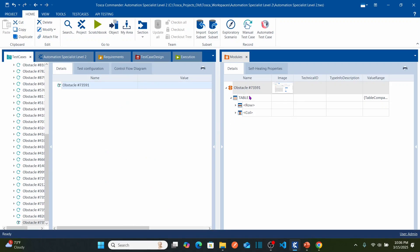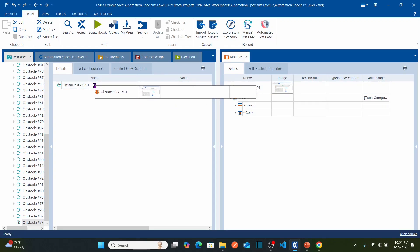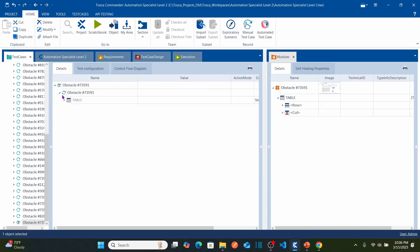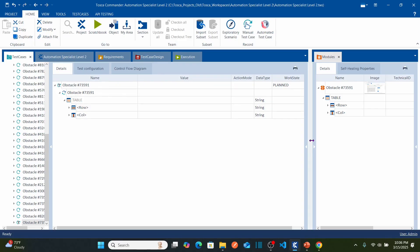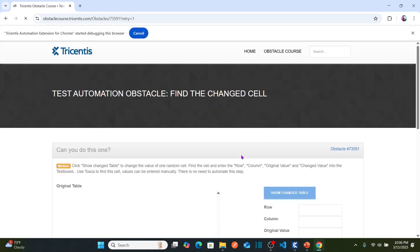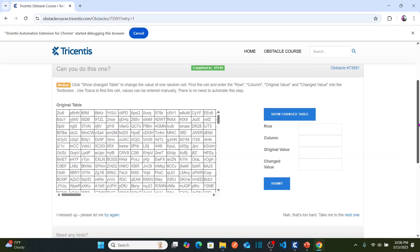To automate the test case, drag the table and drop it onto your obstacle, then expand it. To perform table comparison, first you need to capture the baseline table. Let us go back to the original table and click 'Try Again'. I need to capture the original table — this is my original table, and this is my baseline table.